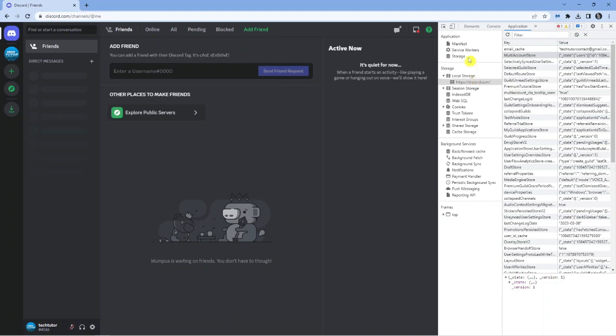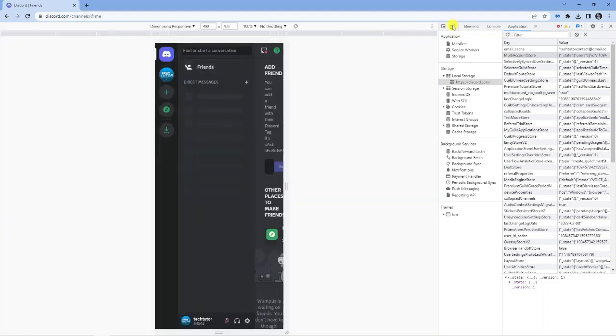to do is come up to the top again and click on this symbol here to change this to a device. This one here which says 'Toggle device toolbar'. Give that a click and then you can come to the filter box over here and